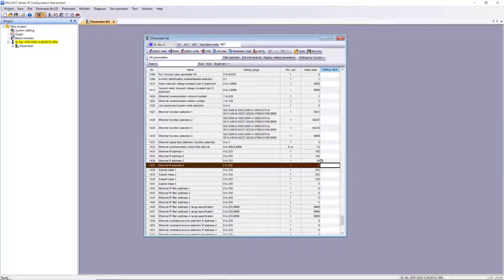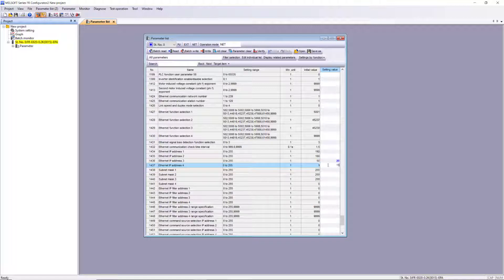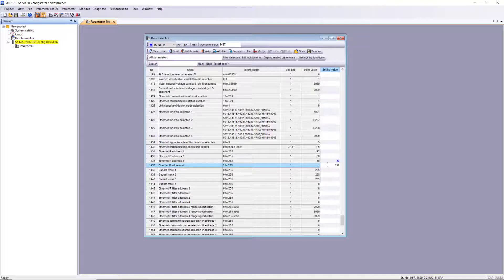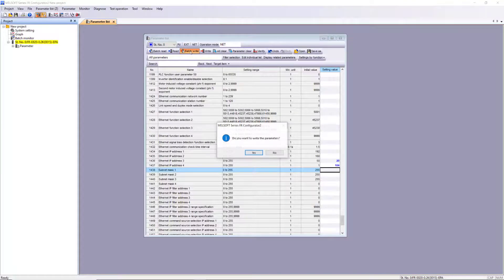I'll edit the third and fourth octet to 20 and 104. I'll leave the subnet mask at default. Then I'll batch write all the changes to the drive.